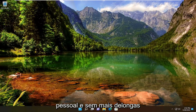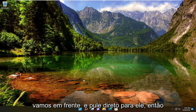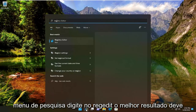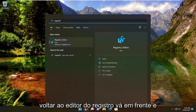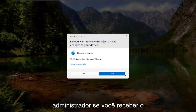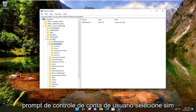This should be a pretty straightforward tutorial, and without further ado, let's go ahead and jump right into it. All you have to do is open up the search menu, type in RegEdit. The best result should come back as Registry Editor. Go ahead and right-click on that and select Run as Administrator. If you receive the User Account Control prompt, select Yes.